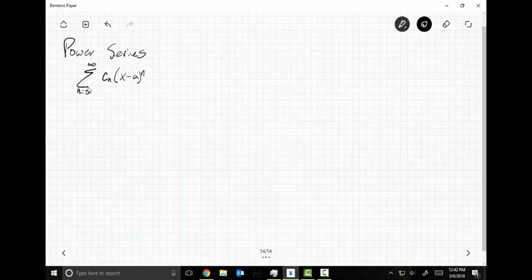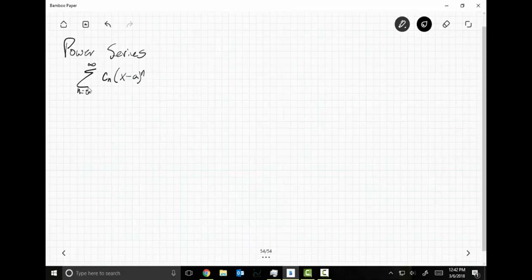The reason we change it to C sub n is because power series are special. I want you to notice something about this power series — it has an X in it. That's why it's called a power series. Well, that's not exactly why, but the thing that makes it a power series is that it has this X minus A raised to the n.